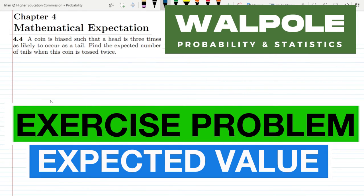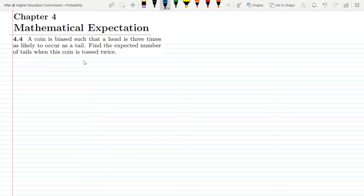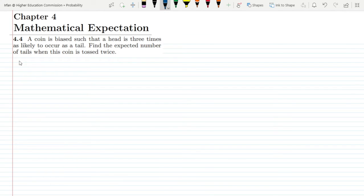Hello guys, this is question 4.4 of chapter 4. The statement is: a coin is biased such that a head is three times as likely to occur as a tail. Find the expected value of tails when this coin is tossed twice. Let me first write the given data.